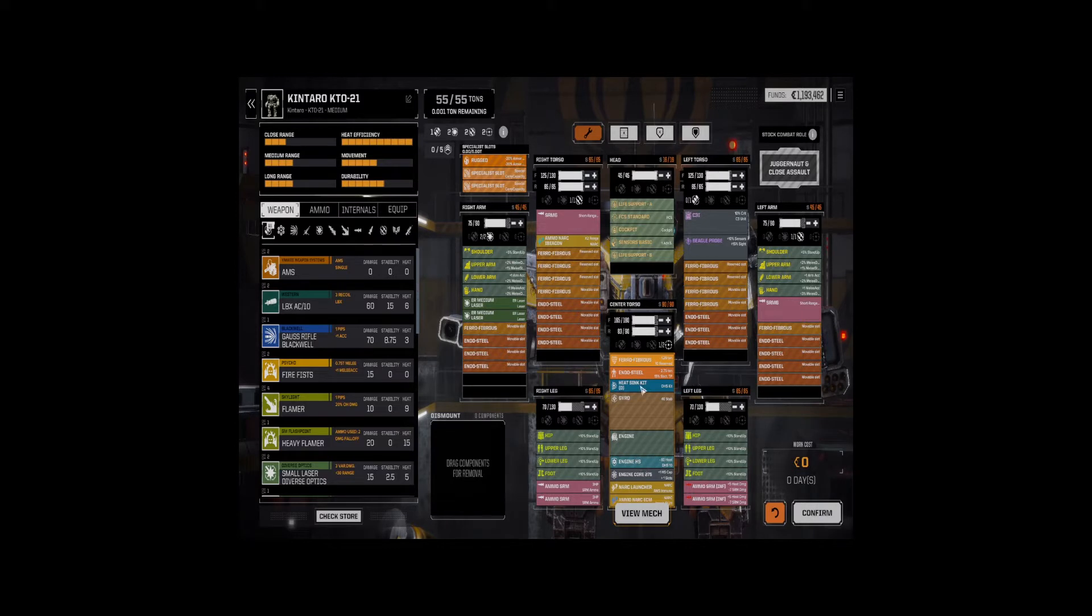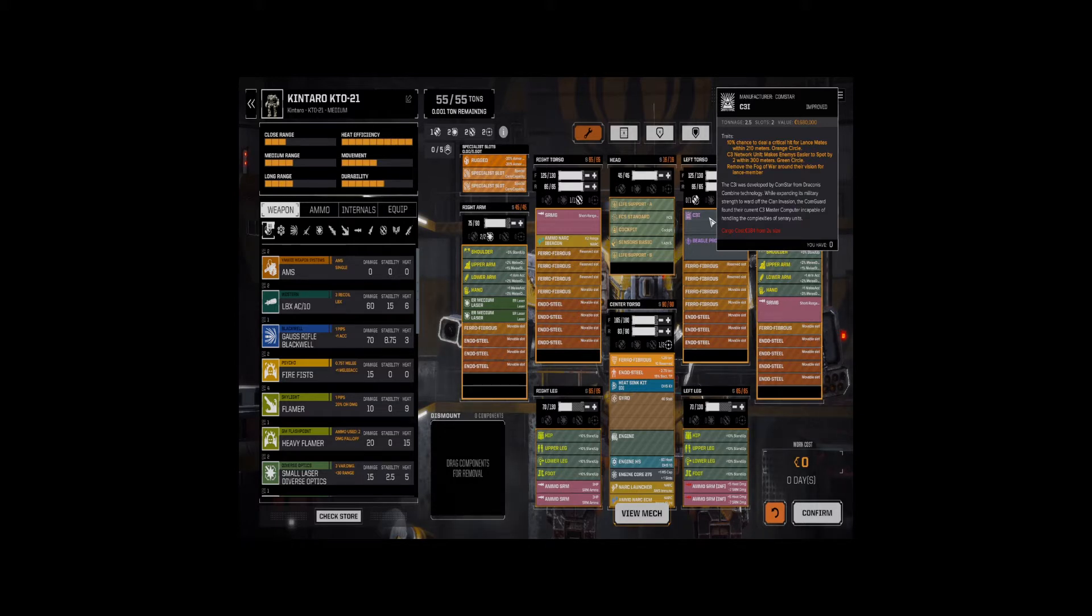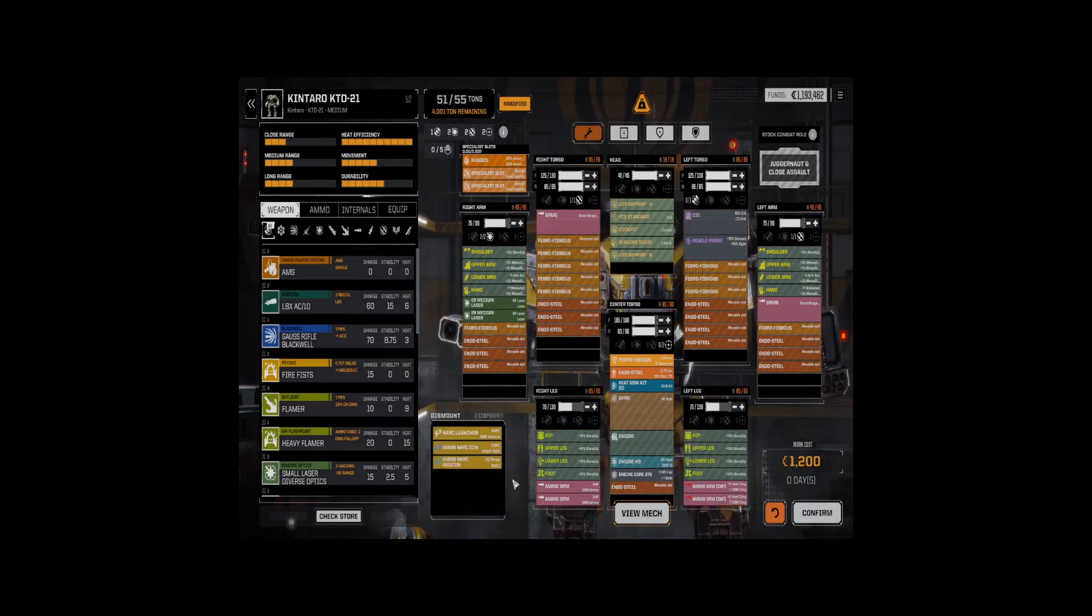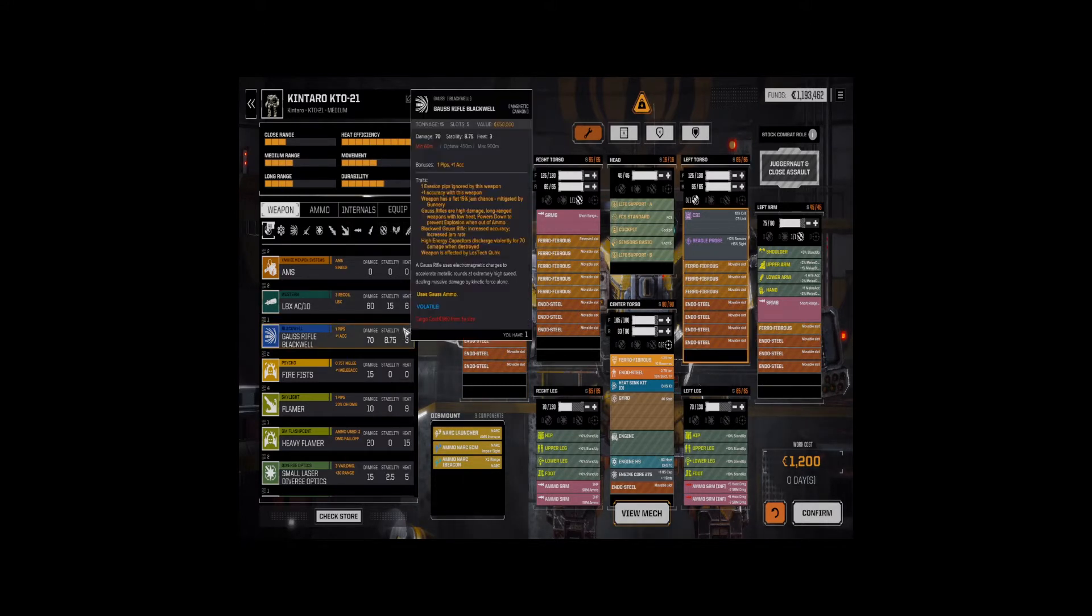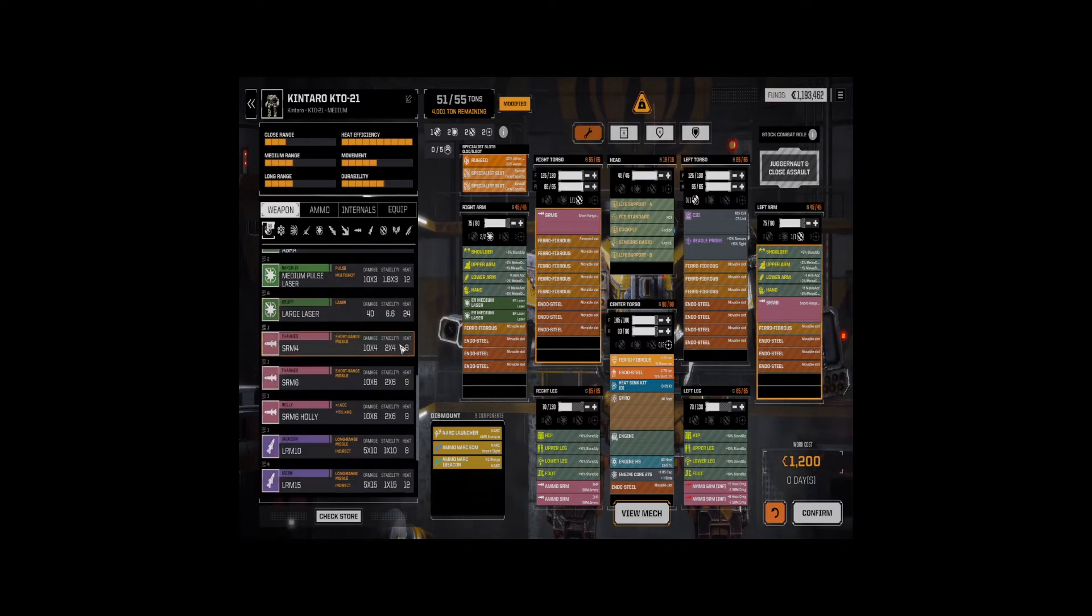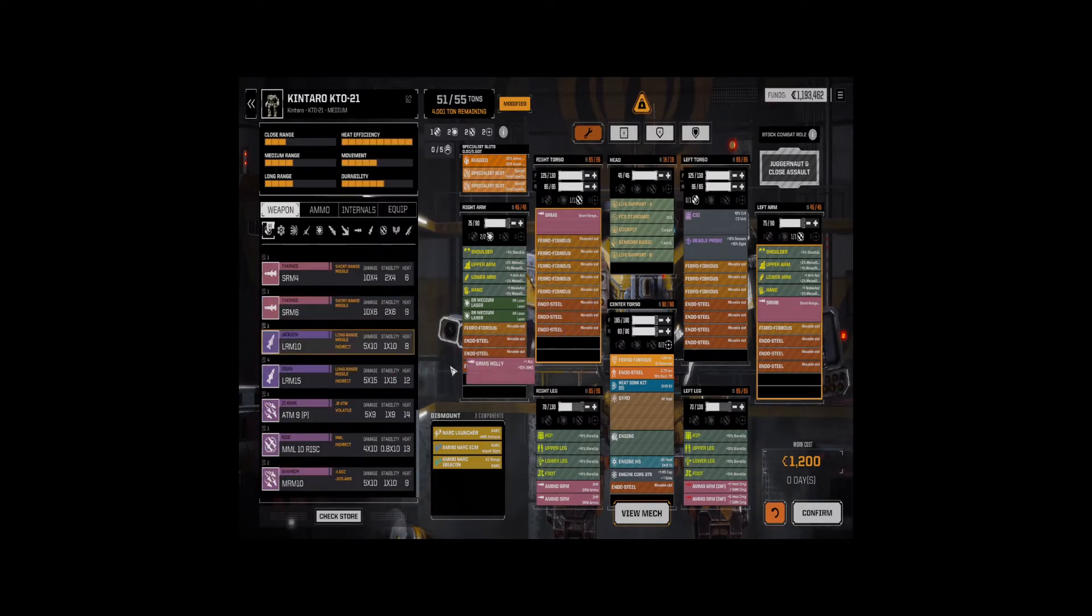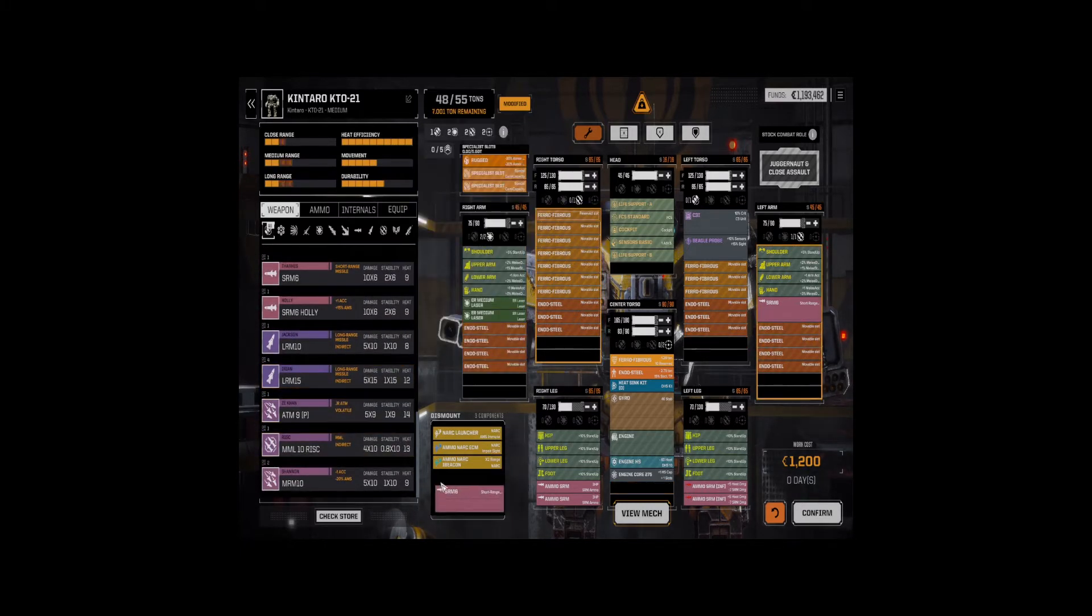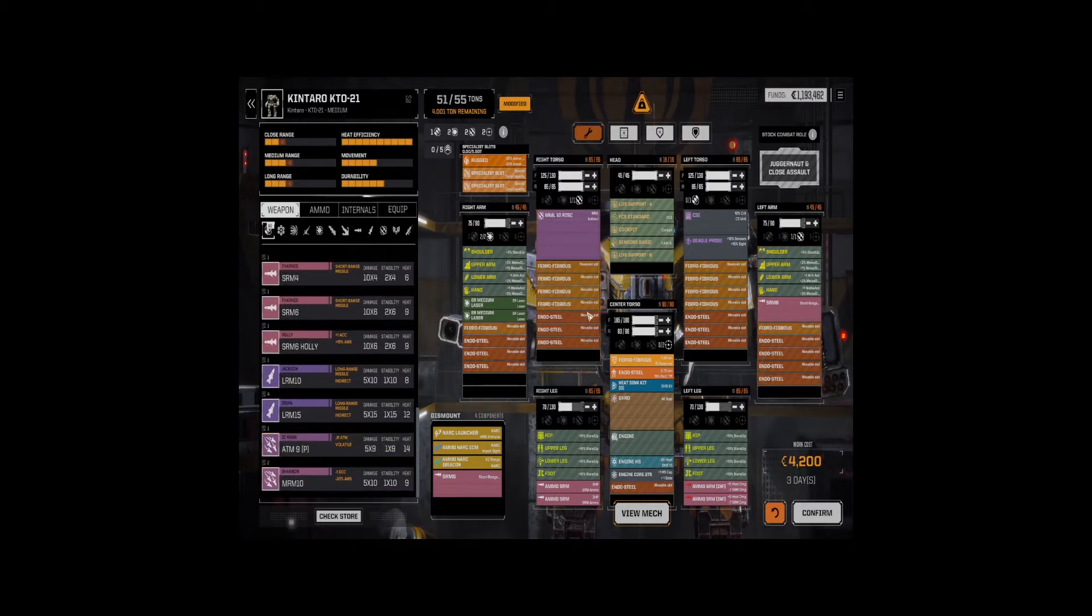Yeah. Oh, Kentaro has a double heatsink kit. Yikes. Let's see. You know, we're dropping the NARC. We're going to drop the NARC. It just gives us four tons. And, you know, we cannot put this, but we can put the MML 10 in.